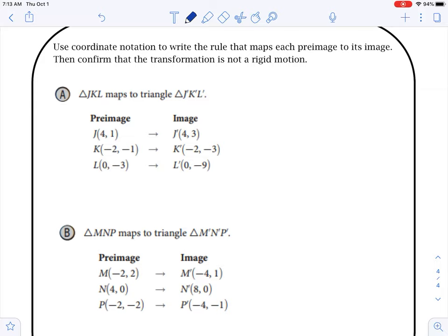Next, we want to use coordinate notation to write a rule and then confirm that a transformation is not rigid. So this one's saying it's not rigid — we're going to show that the length of a side or the angle measurement changes.